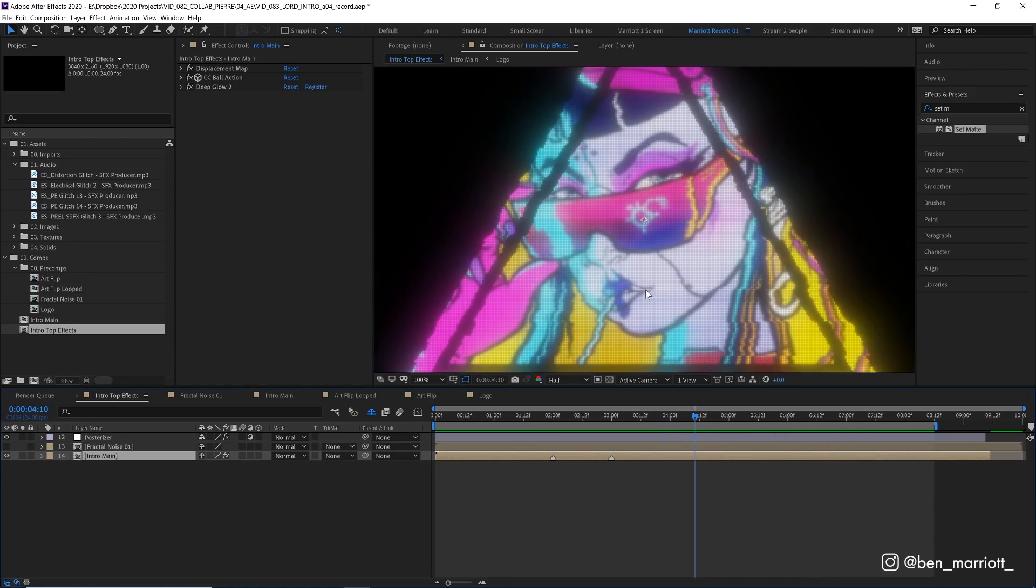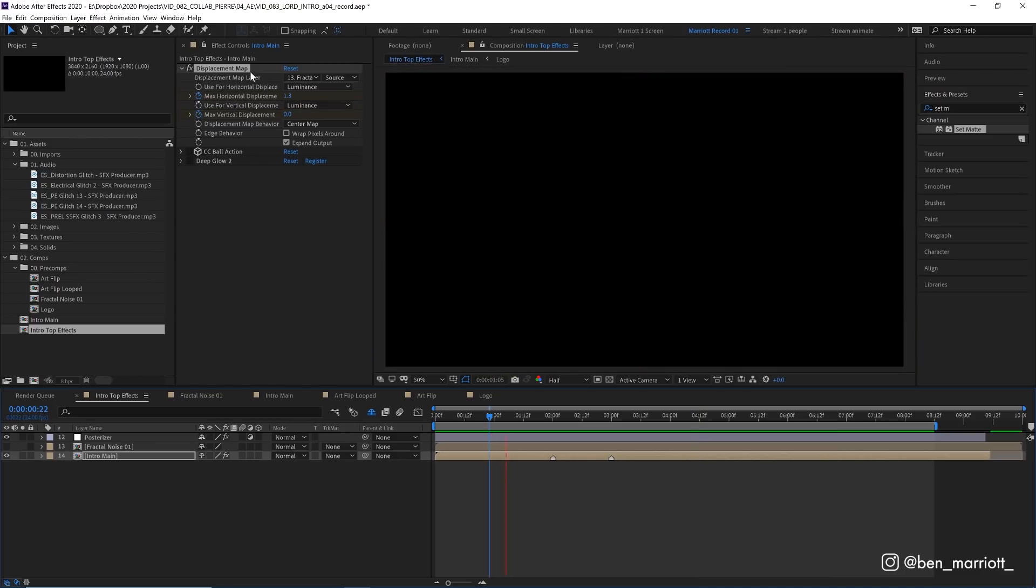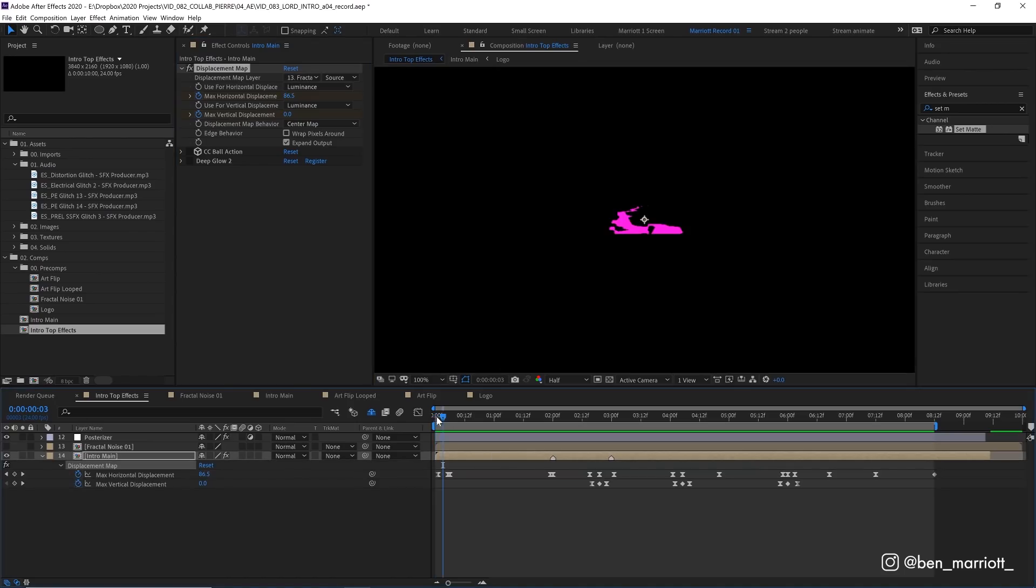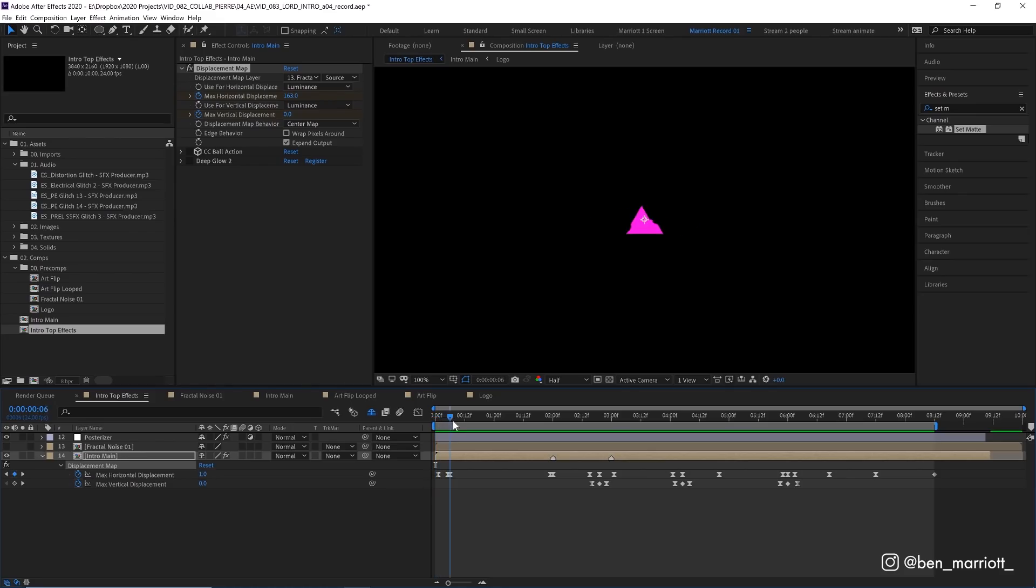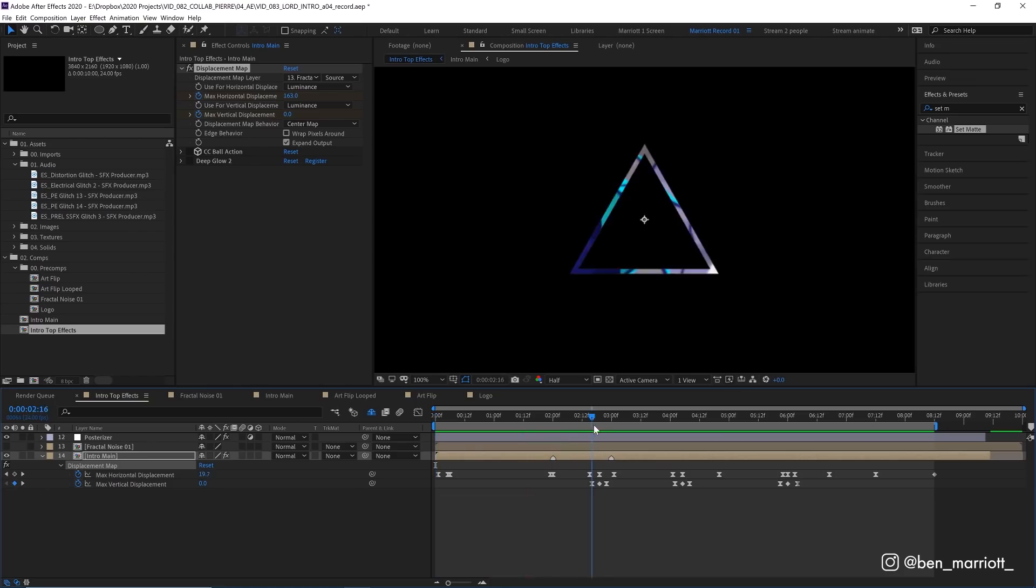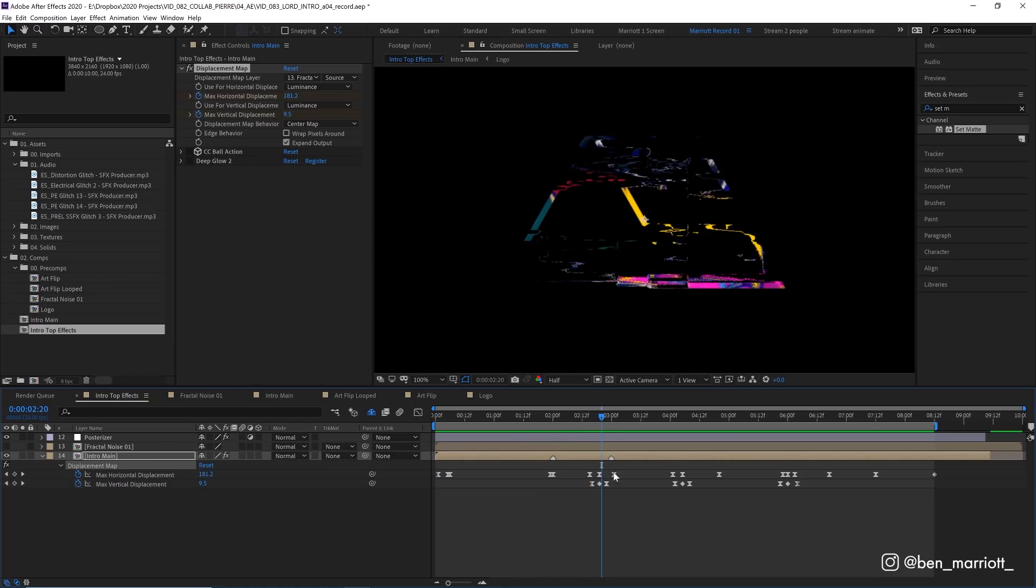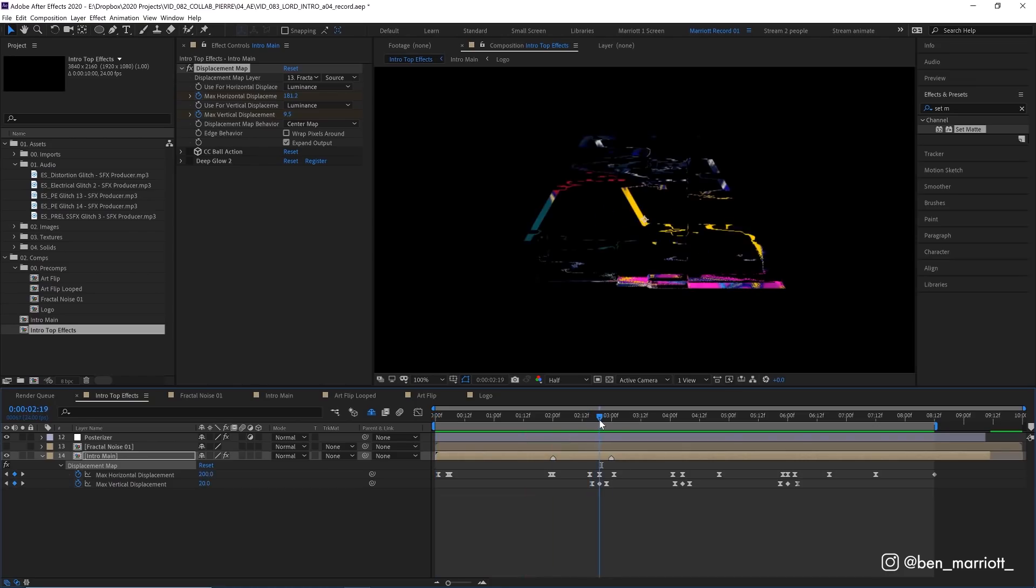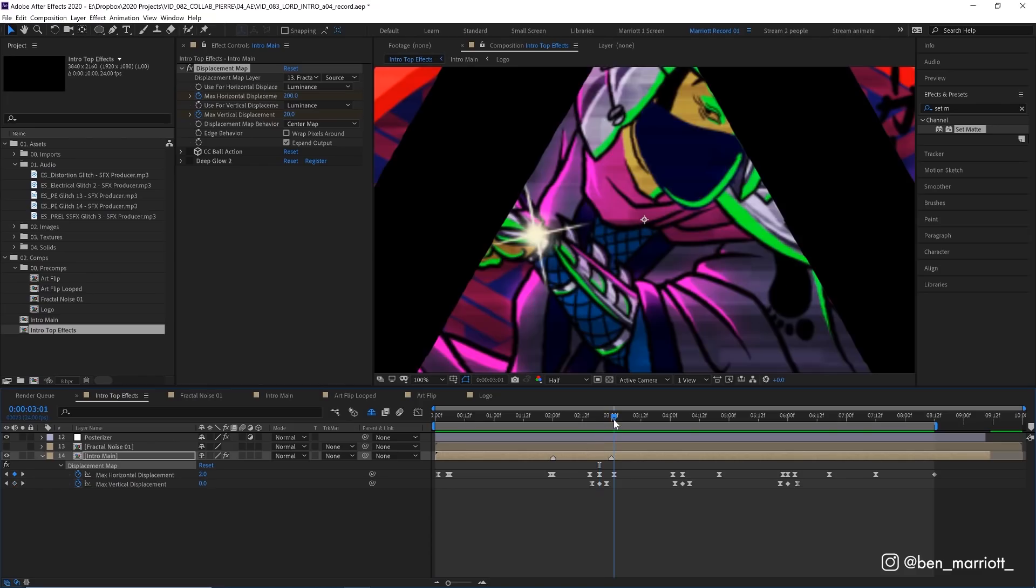The first effect is a displacement map. This works exactly how we did the Katakana logo. I'm using our fractal noise as the displacement map layer. And at the very start we can see we've got our max displacement up pretty high at 160. And then that goes down to zero at the start. So we get our triangle glitching in. And then where we've got a cluster of keyframes is where we've got our displacement going from zero up to something higher like 200 and then back down to zero. And I'm doing a little bit on our vertical displacement as well. But really most of the glitch is happening horizontally. We have a small one here.